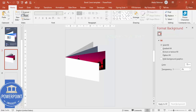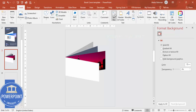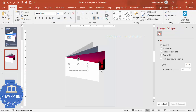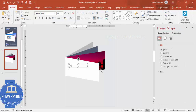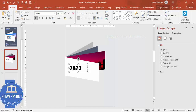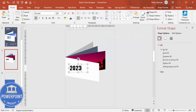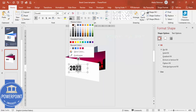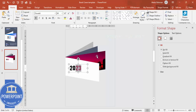Now let's add some text. Go to Insert Text Box and type the year — for example, 2023. Make it bold, and choose a font like Oswald. Increase the size, then highlight just the '23' portion and give it a different color matching the background image color.